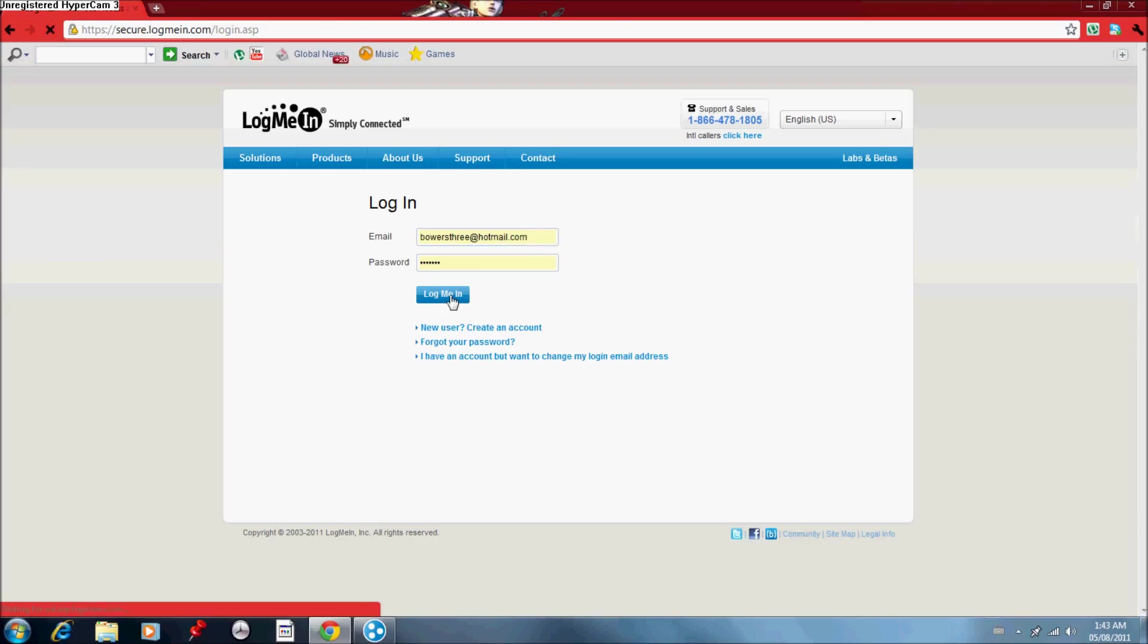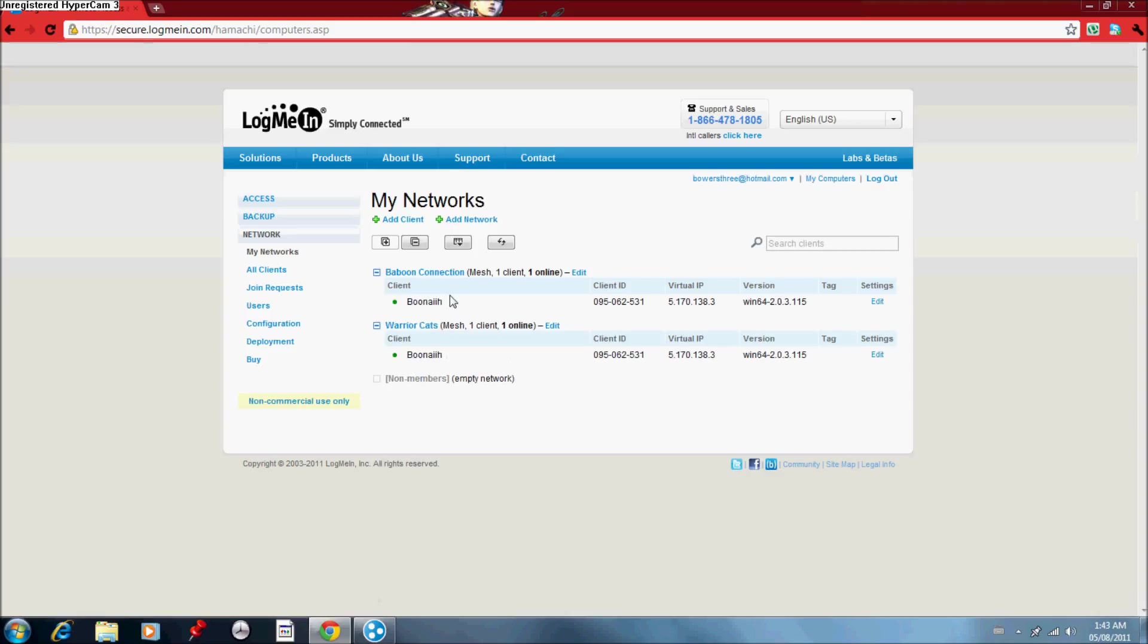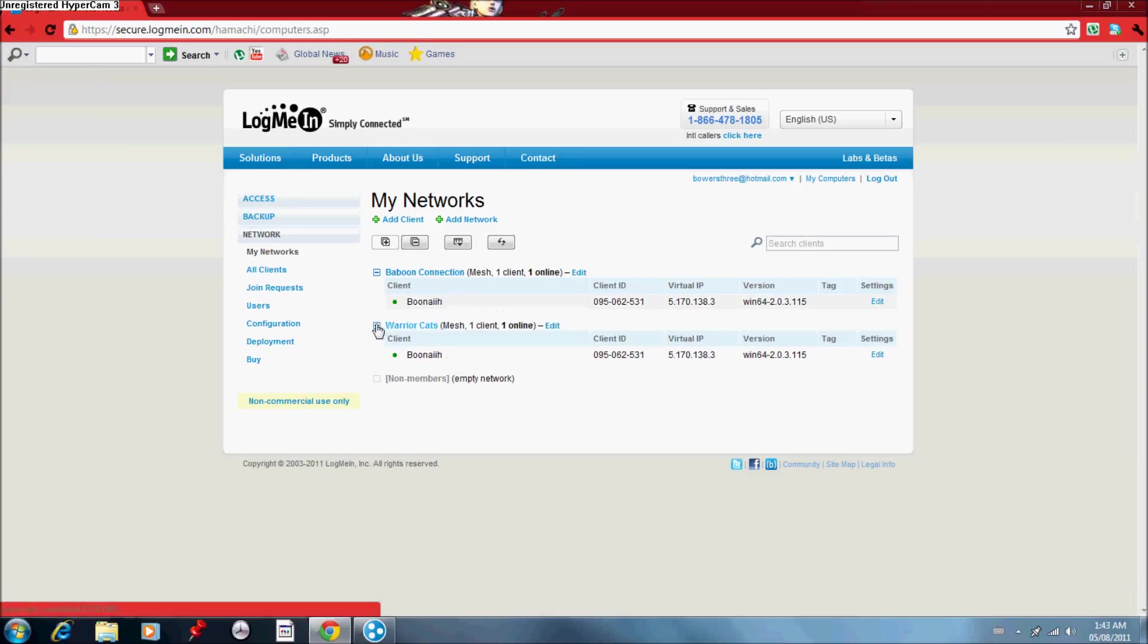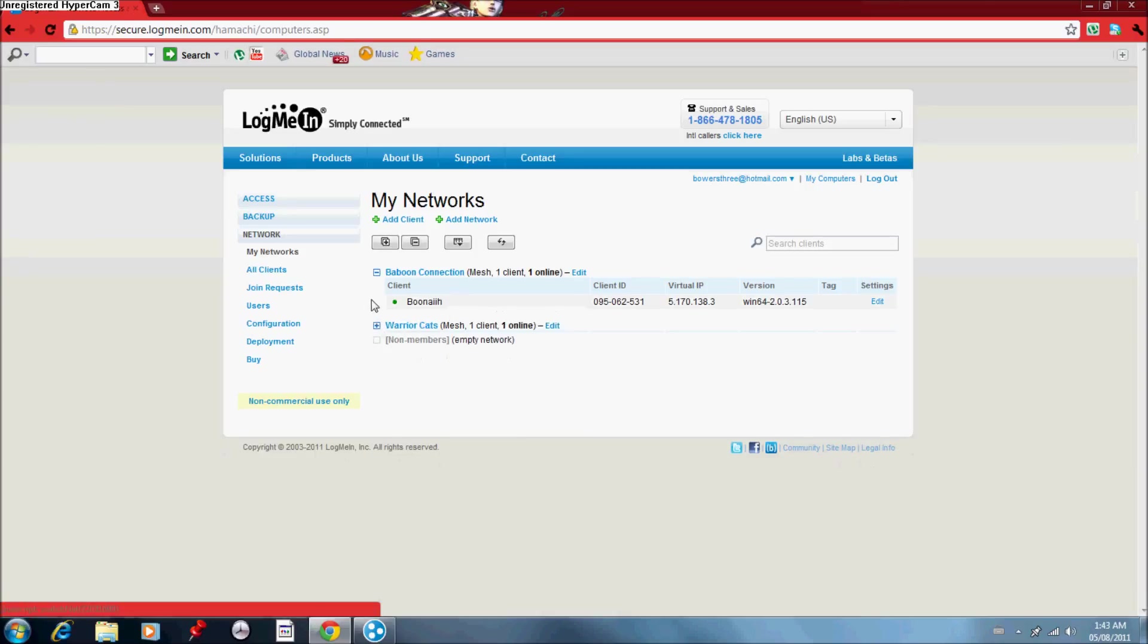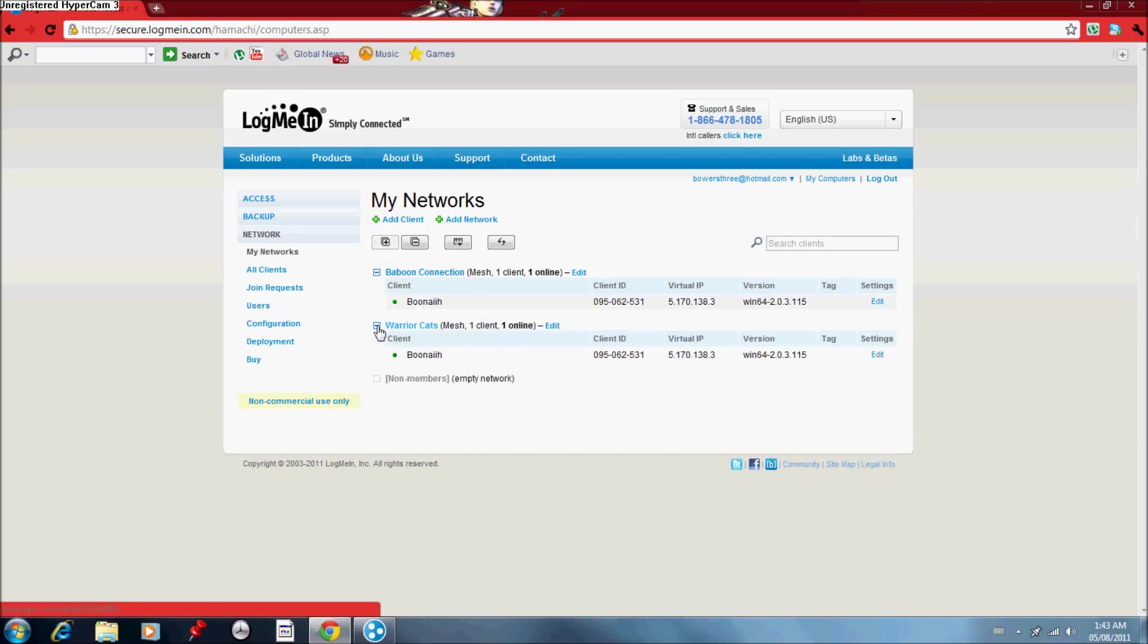So, what we have here is a list of all your networks and members in it. And, as you can see, I already have two networks. Baboon Connection is the chat for my subscribers and stuff. And then down there is another one, which is just for fans of this book series.